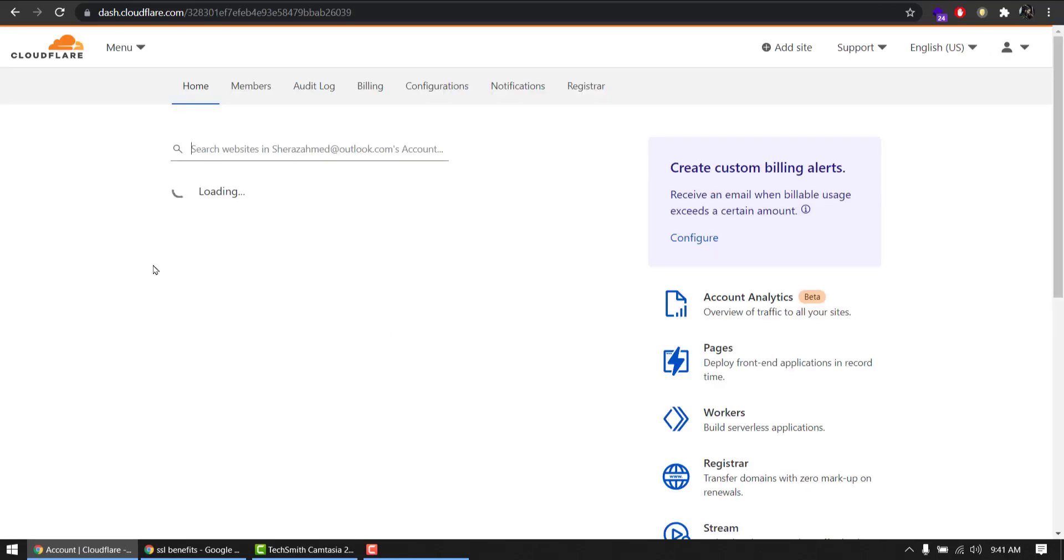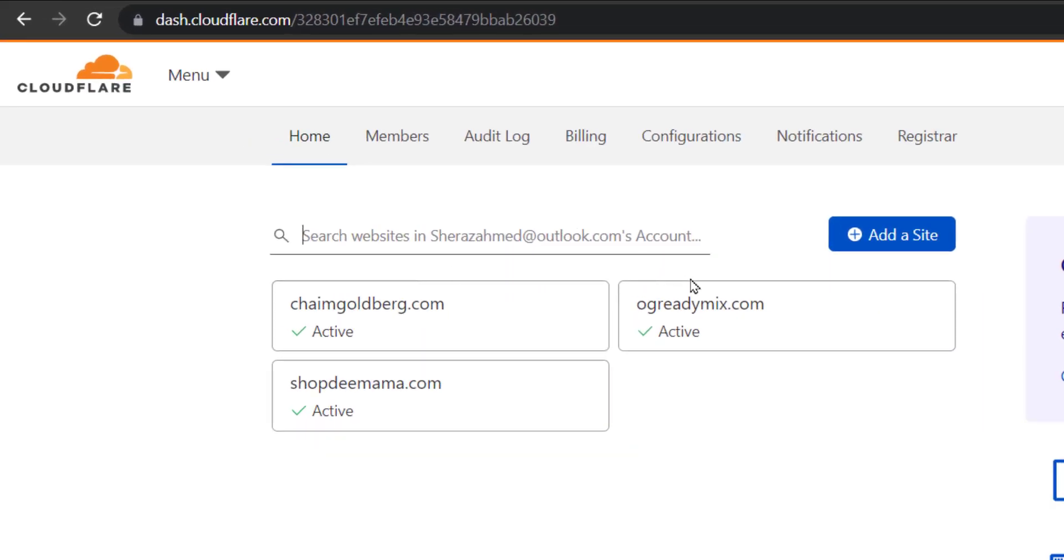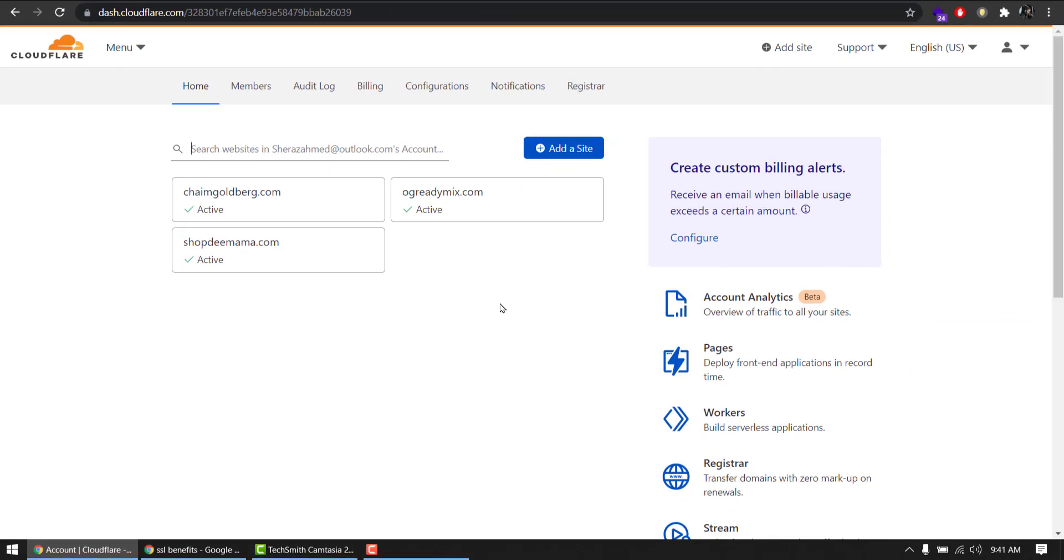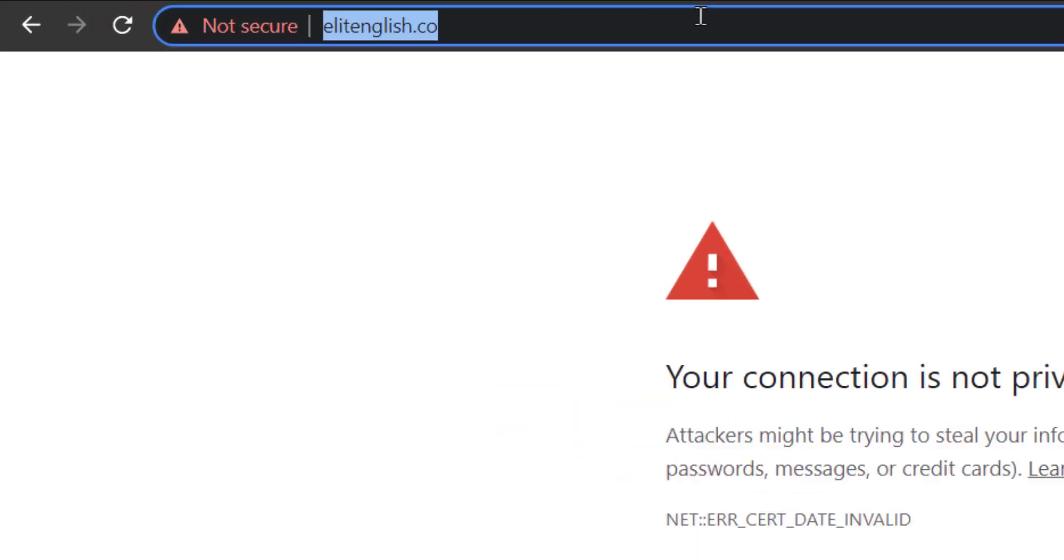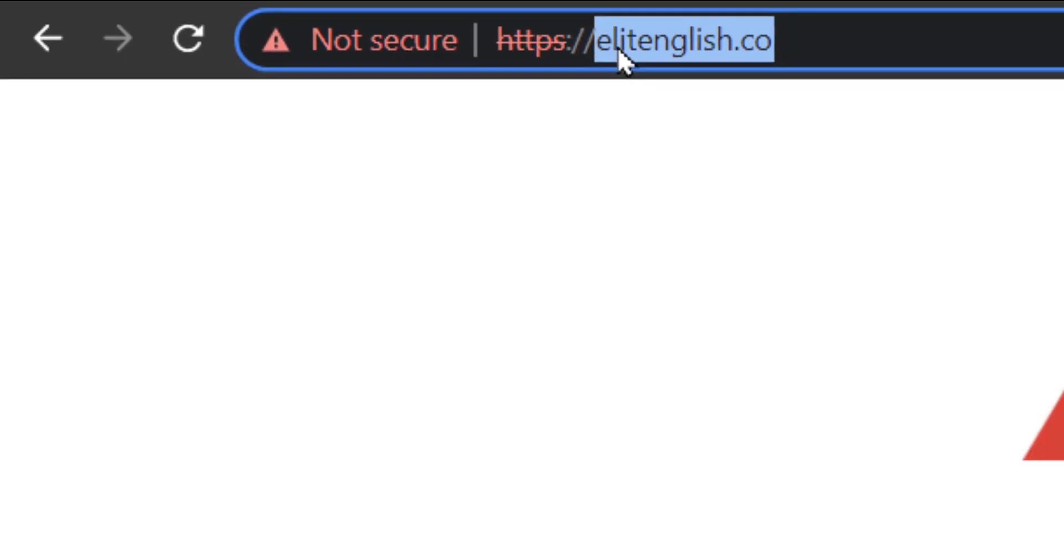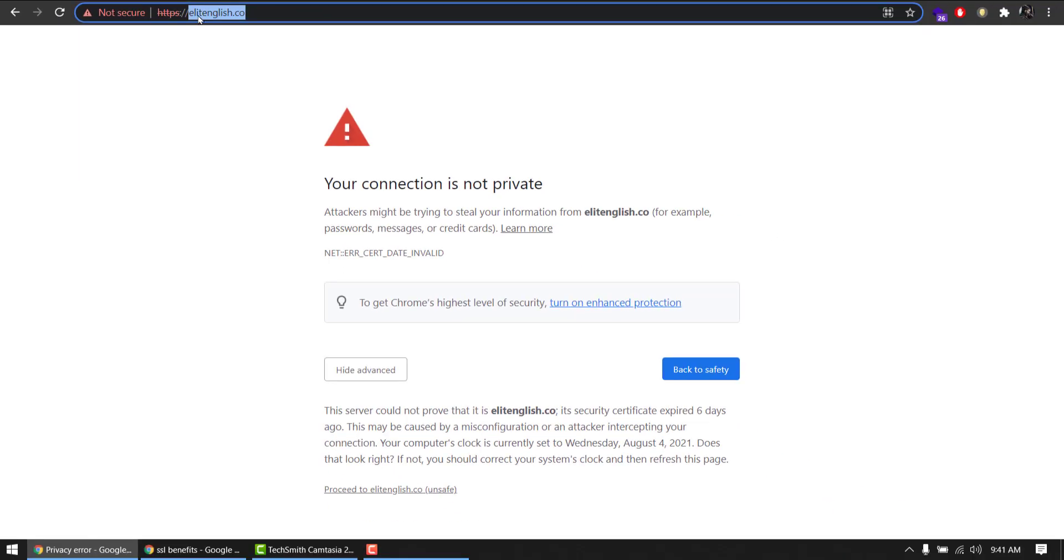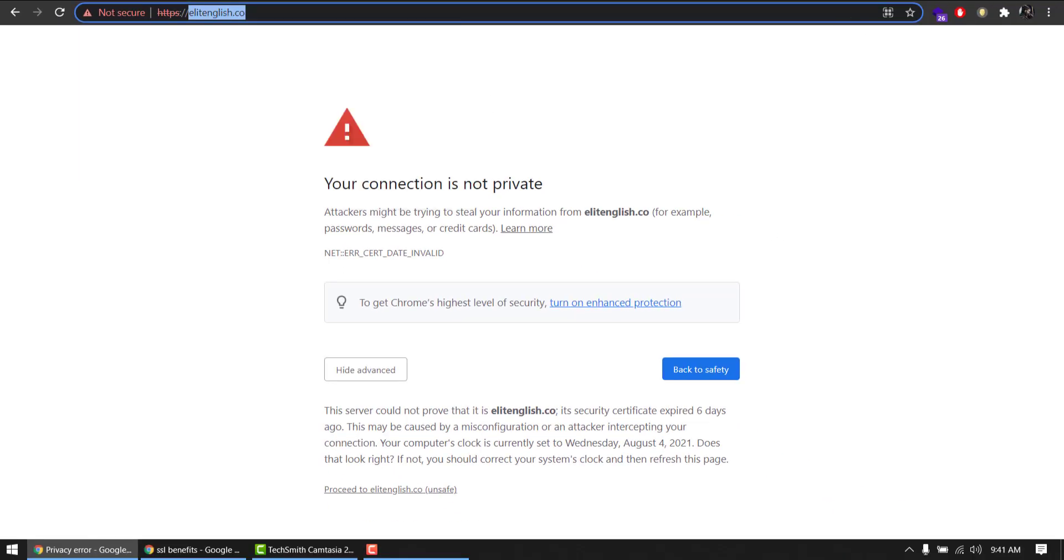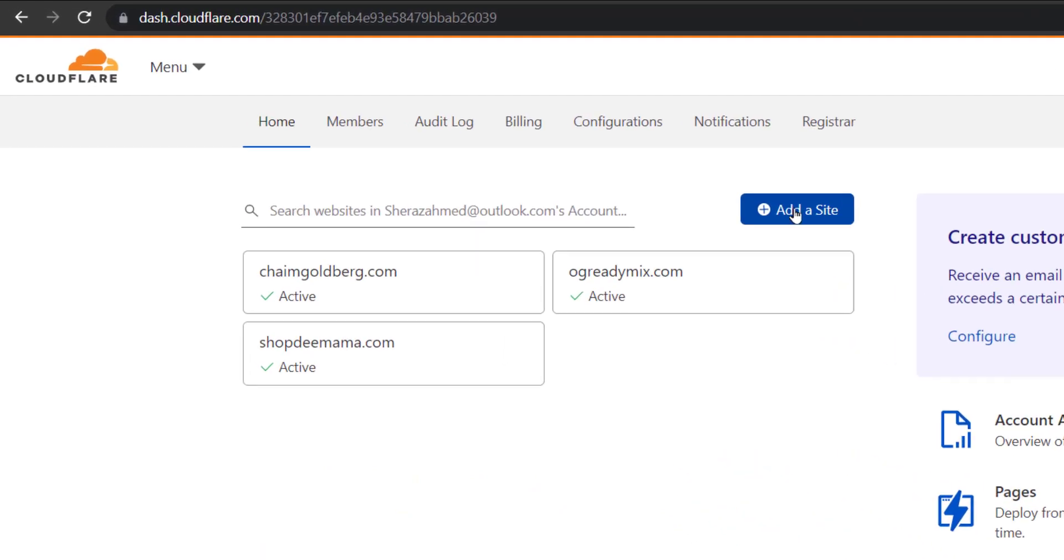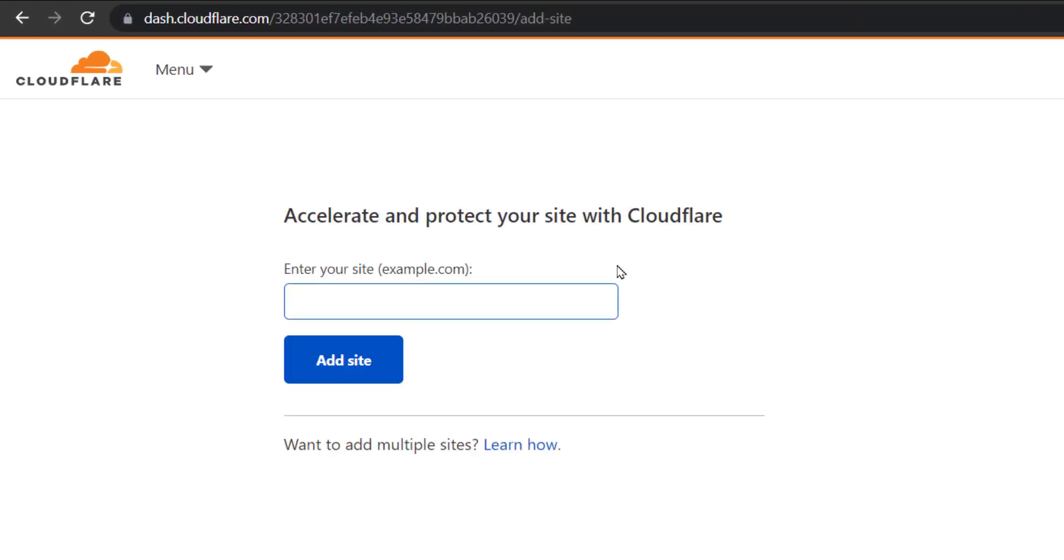All right, so I already have three websites running free SSL for 15 years. I'm going to add another one. To do that, simply copy the website URL without www and come back to Cloudflare. Add a site, paste it, and add site.